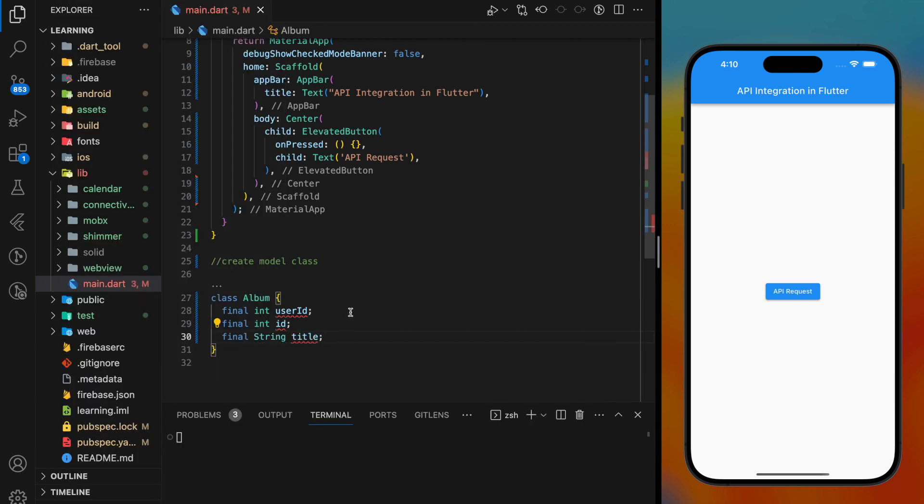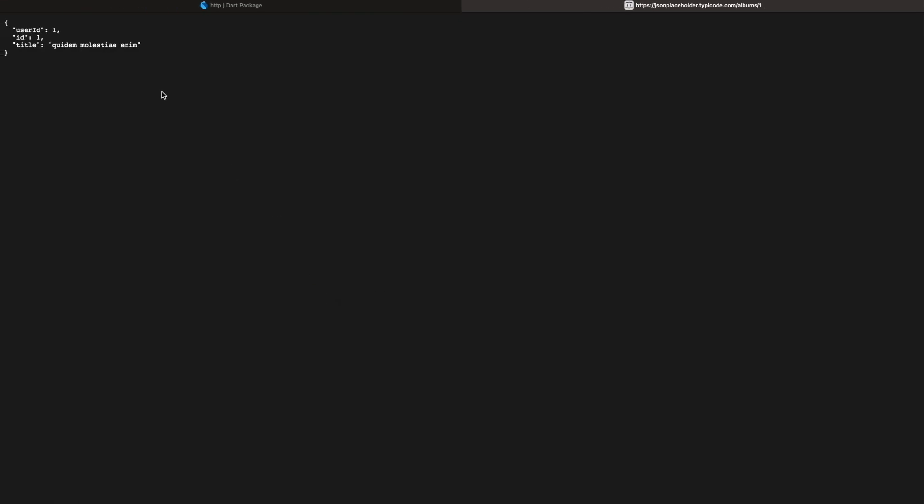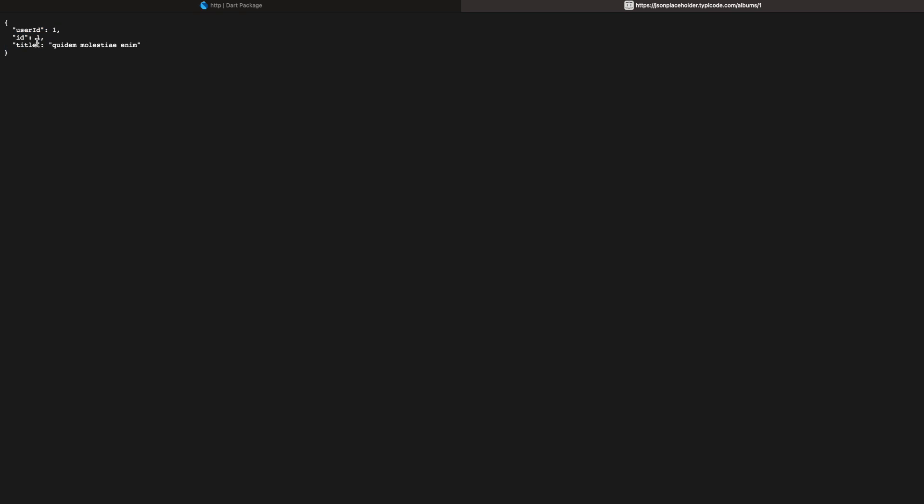Important note here: make sure the name of the variable is the same as the key name in the API response. This is very important as any mismatch in the character will fail to map the response and cause the response to return null.